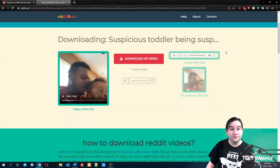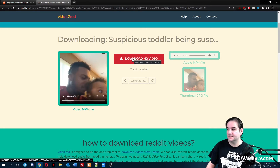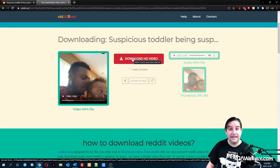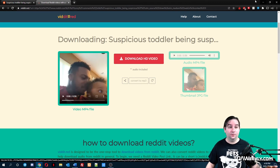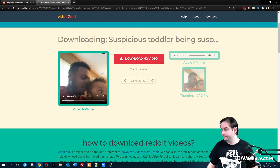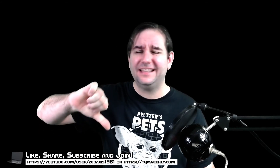All you have to do from there is click the download link and that's it. Periodically you might get an error — just restart and that will be it.